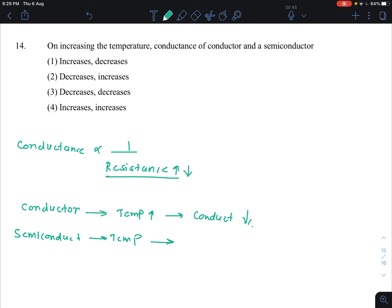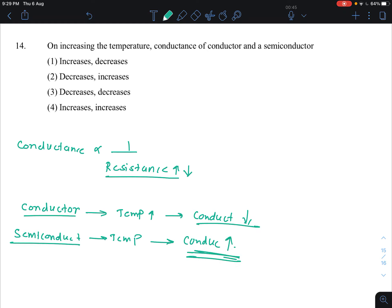So for a semiconductor, as temperature increases, conductance will increase. To summarize: for a conductor, conductance decreases, and for a semiconductor, conductance increases. So the answer is that option.